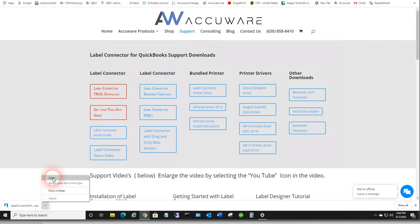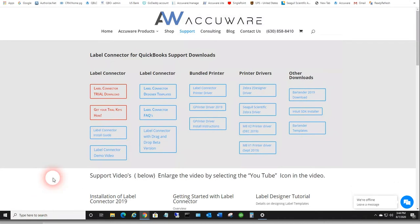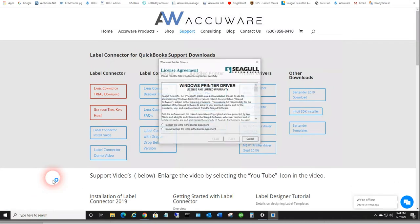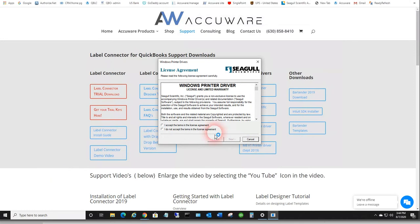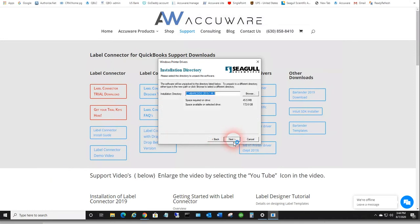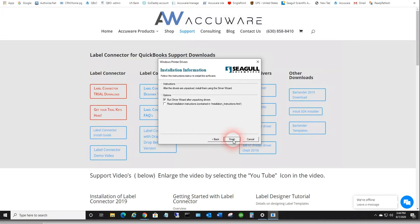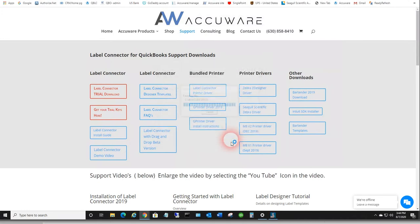So let's go ahead and open and run the driver file. Accept, and it's going to create a folder on your C drive and run the driver wizard when it finishes unpacking.